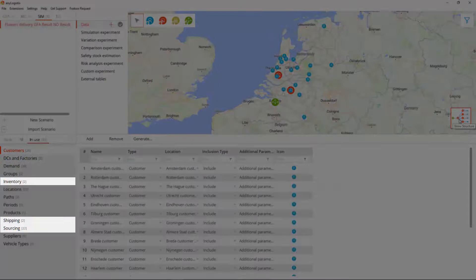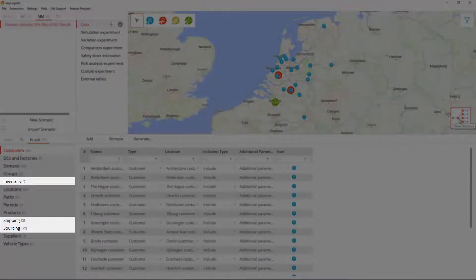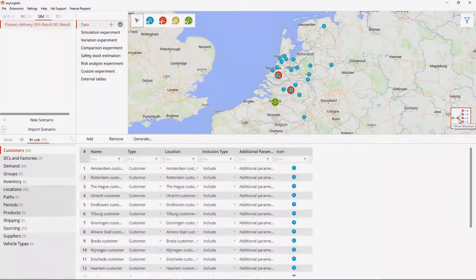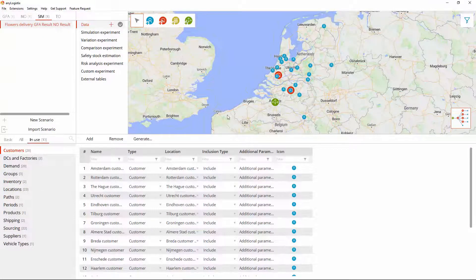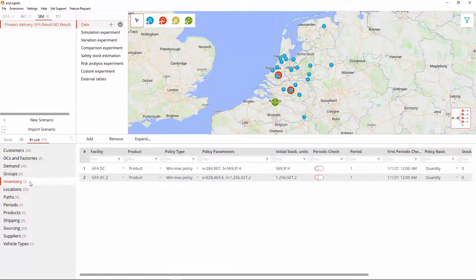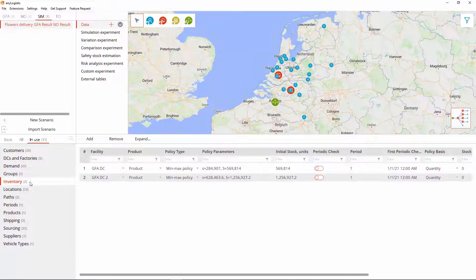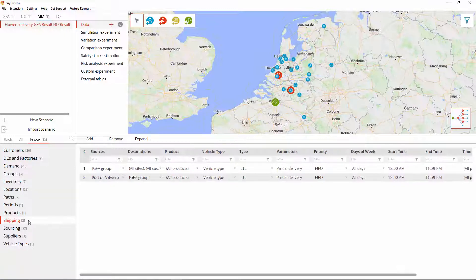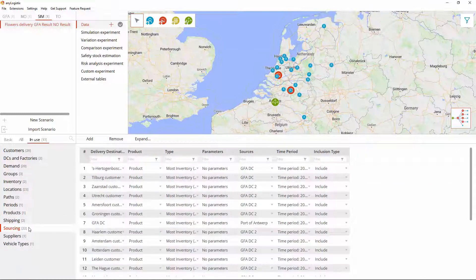However, the data has been reorganized once again to correspond to the simulation type's requirements. The inventory table contains data that is derived from the product storages table of the network optimization scenario. The shipping and the sourcing tables have generated policies based on the data from the product flows and the product storages tables of the network optimization scenario.